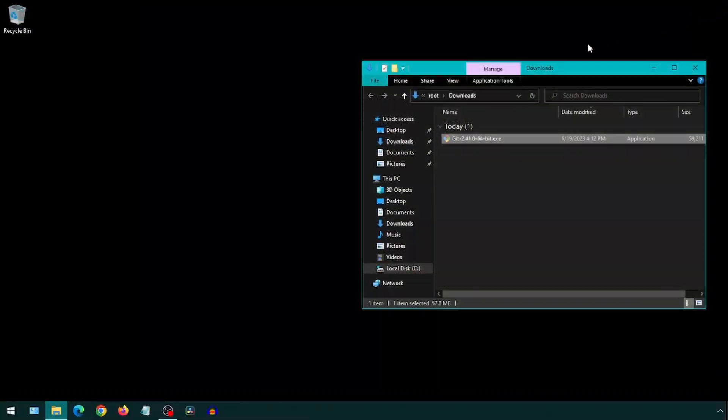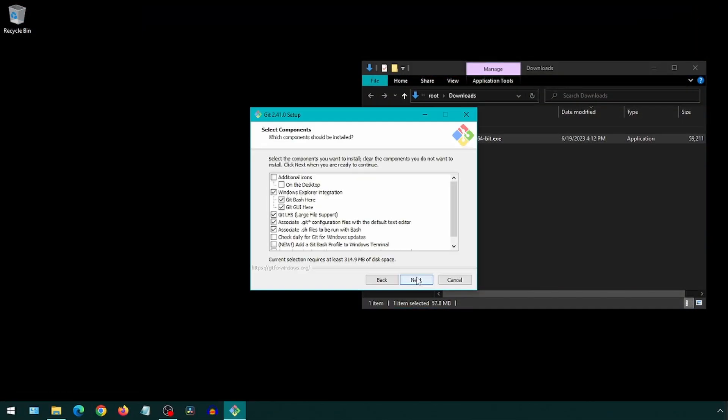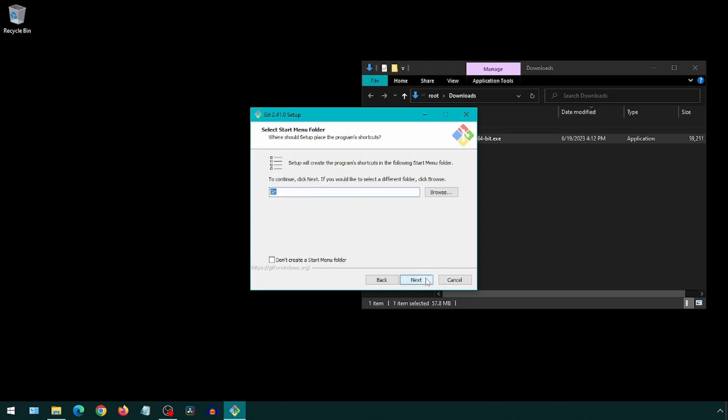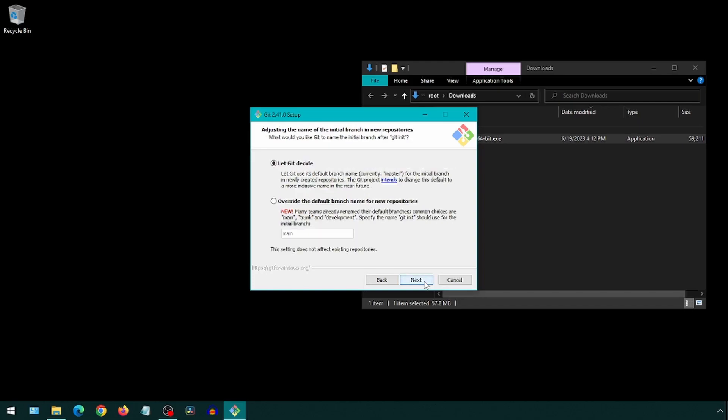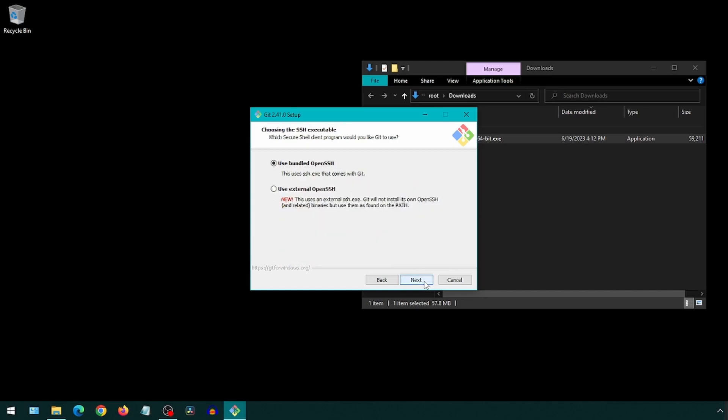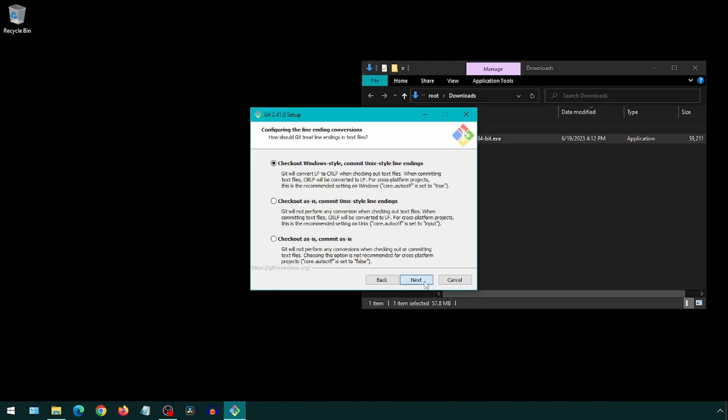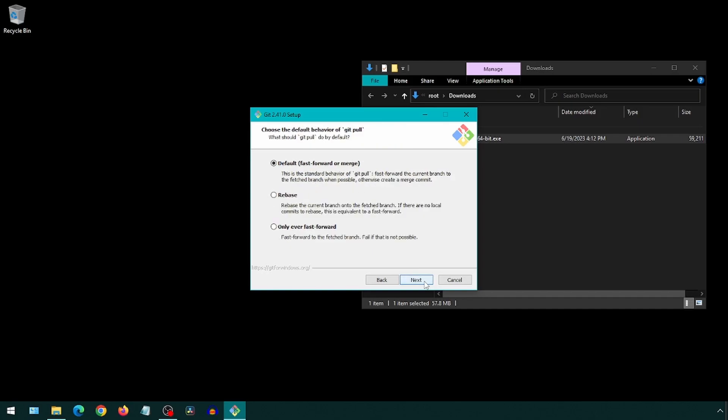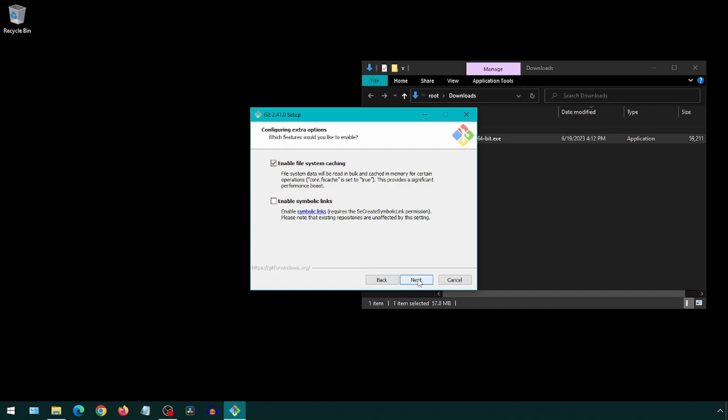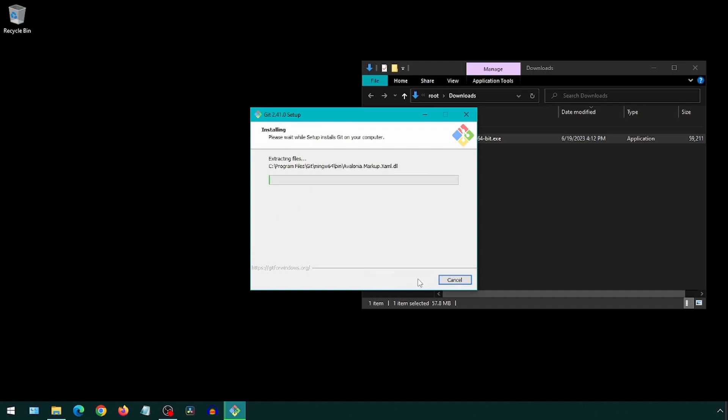Now double-click on the Git installer we downloaded. Select all the default options and click next. I chose not to get the credential manager so I selected none here. Continue clicking next and then install. With Git installed, we will be able to easily download projects from GitHub. Once the install completes, click finish.